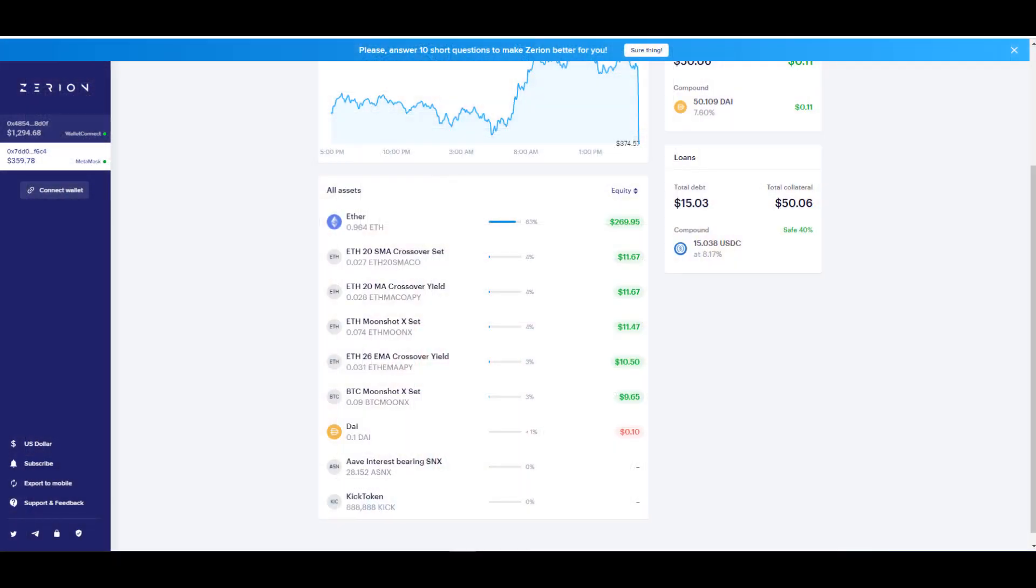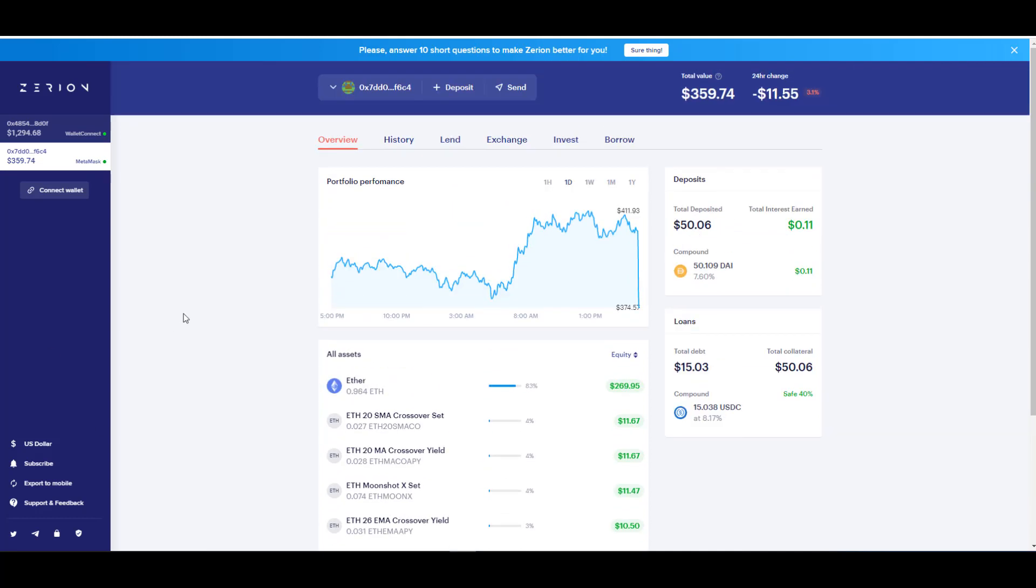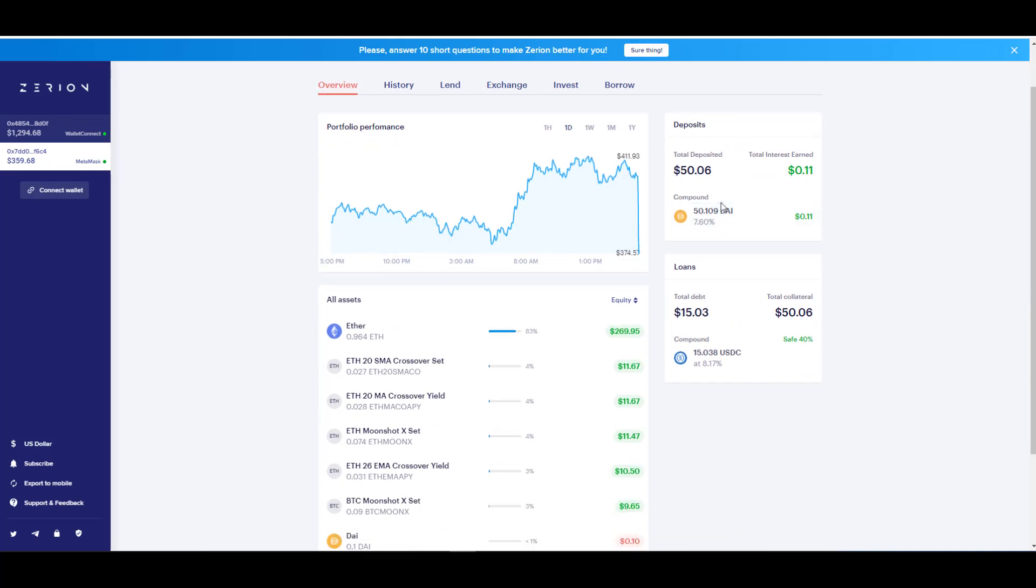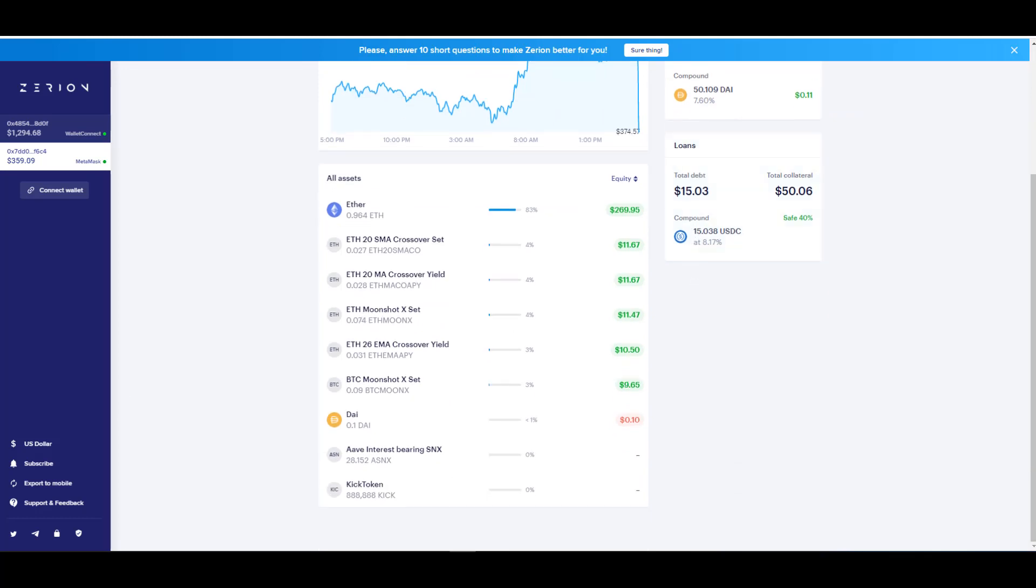And you can see here that I have 28.152 Syntex tokens in my wallet. So this is a great way to get a consolidated view of all your DeFi related transactions. You can see that I'm lending out DAI here. I've taken out a $15 loan. I have token sets here. And lastly you can see that I'm getting interest paid to me on the Syntex tokens that I have in the Aave protocol. So again just a means of getting a consolidated view of my DeFi portfolio if you guys are interested in following along.